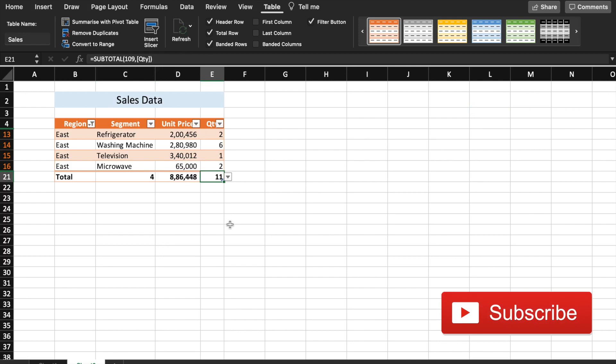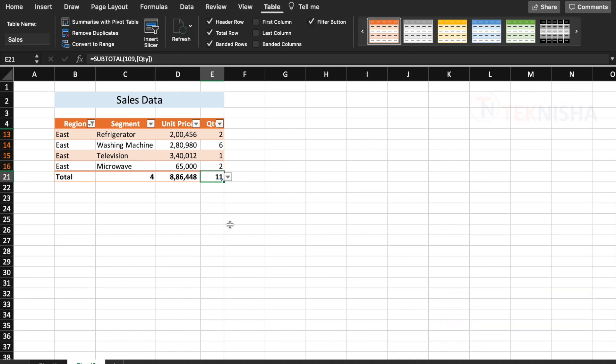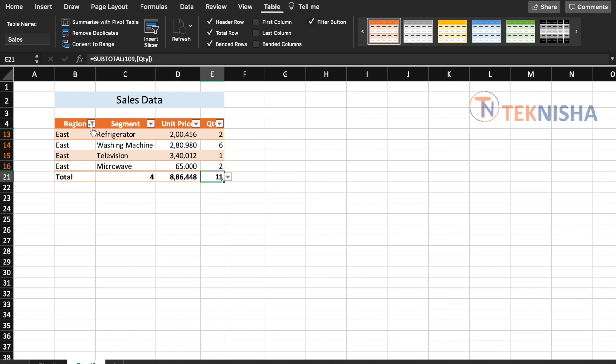This can be really useful for us to get quick data insights just by click of a button. Note that we can achieve the same phenomena using subtotal function on a normal data set. I've already done an extensive tutorial on that. You should see the link in the cards displayed now. However, if you use the table feature, it becomes really simple to implement some specific functions.